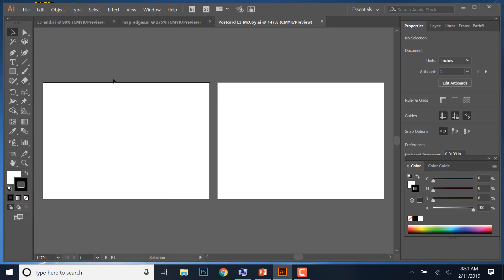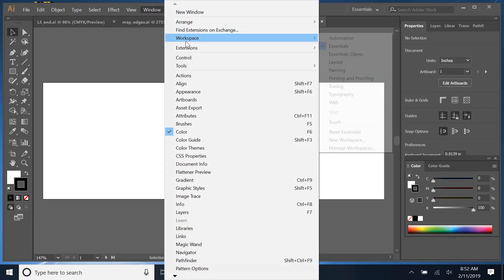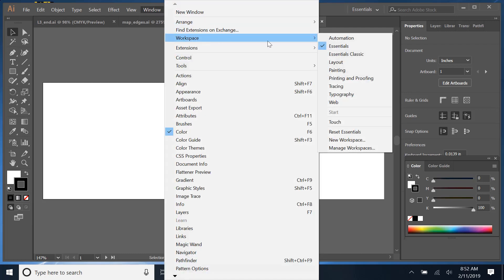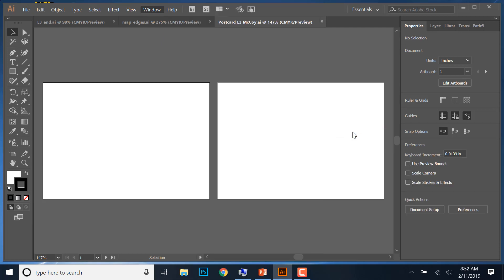Let's go to Window, then Workspace. Whenever you start, you want to reset your Essentials. Go to Workspace, make sure Essentials is selected, then go to Reset Essentials. That sets everything to look the same, so as you follow along with me, your items should look exactly the same as mine.